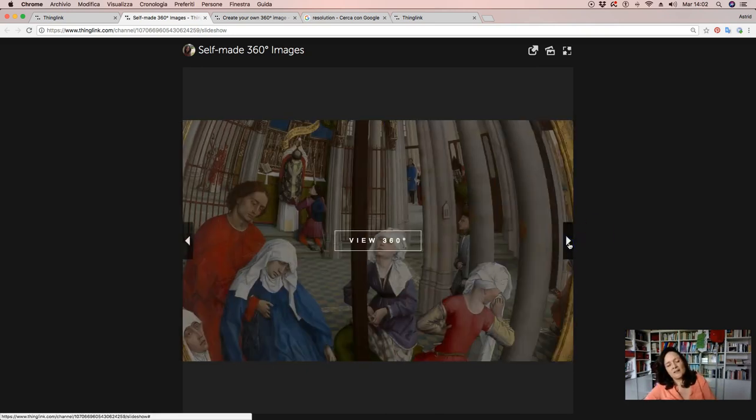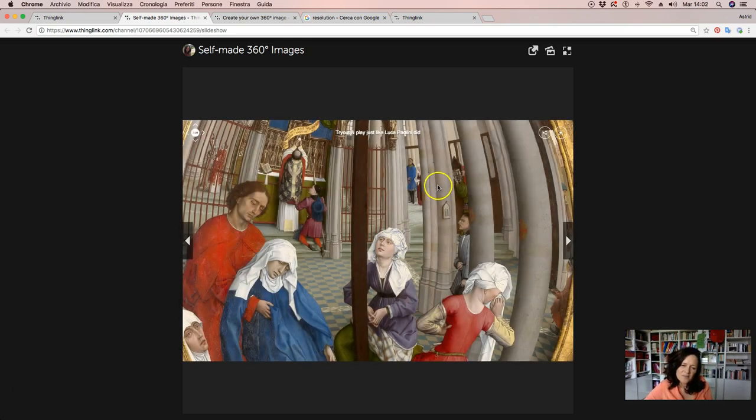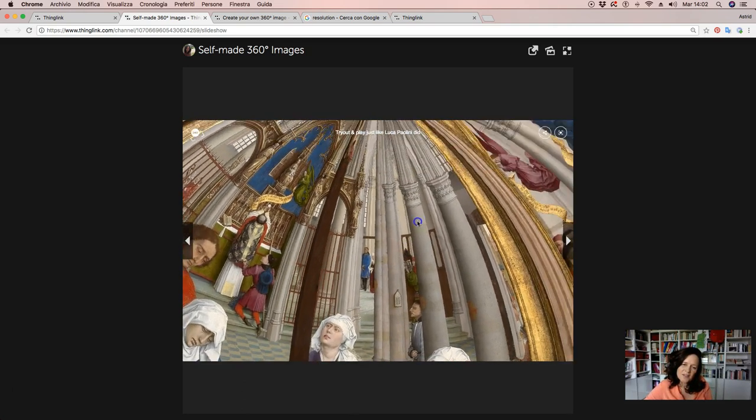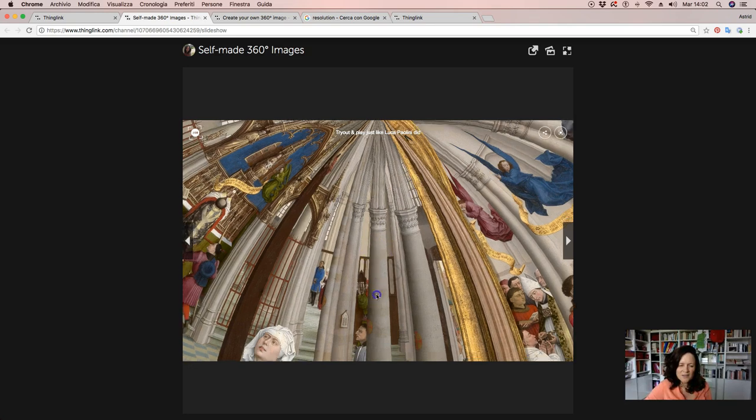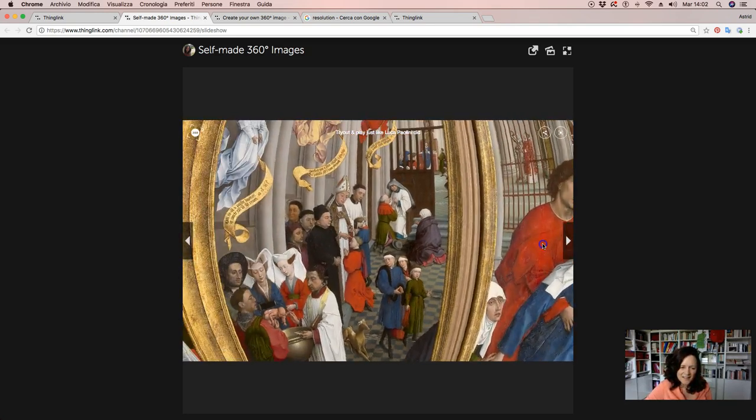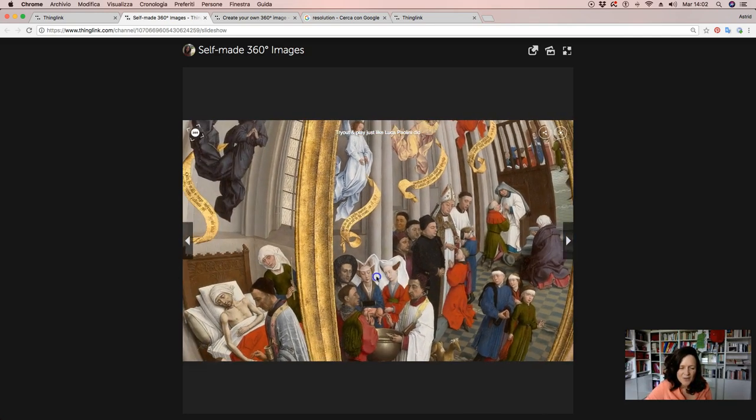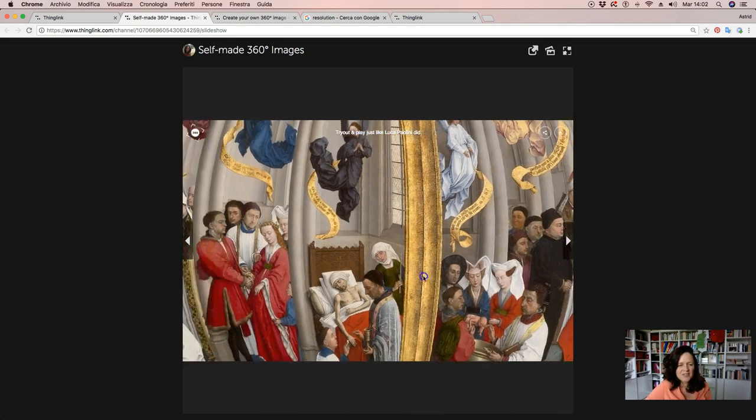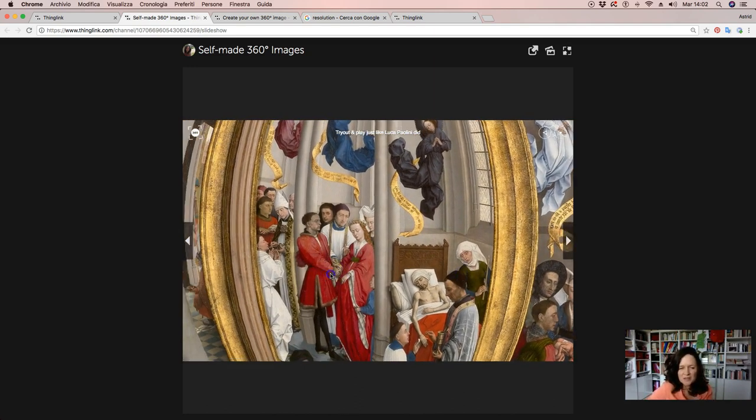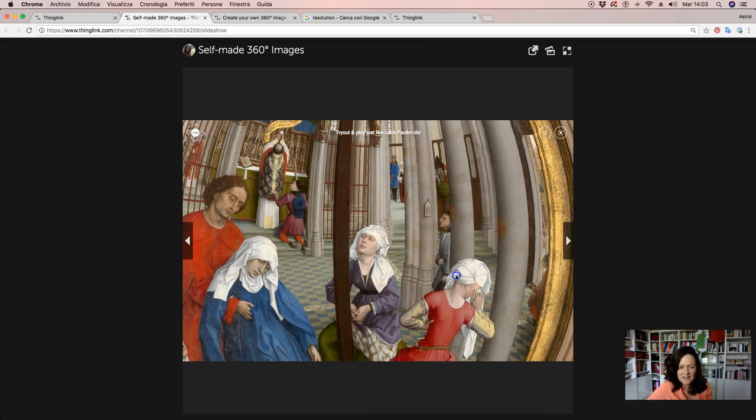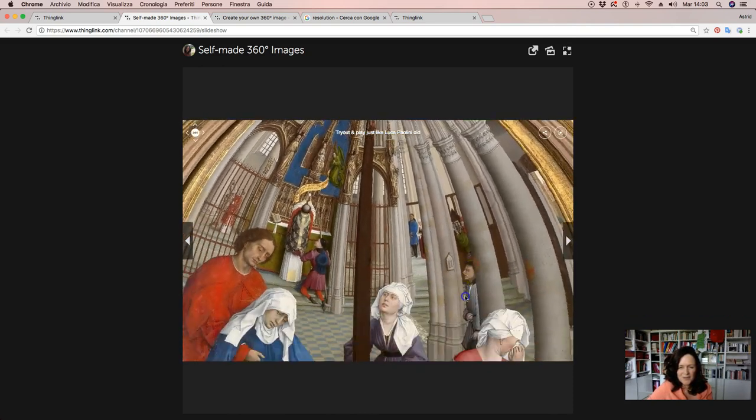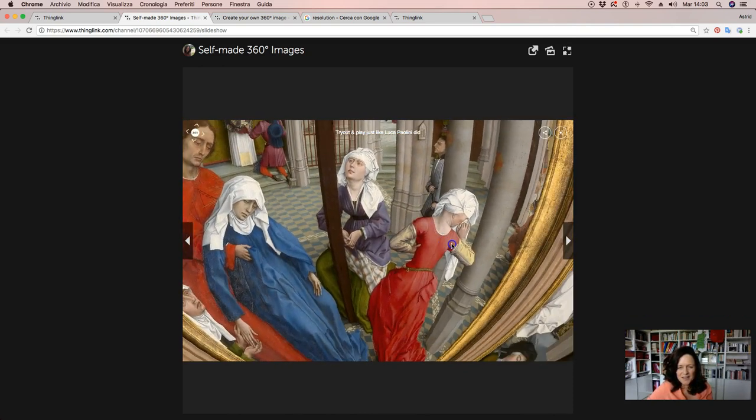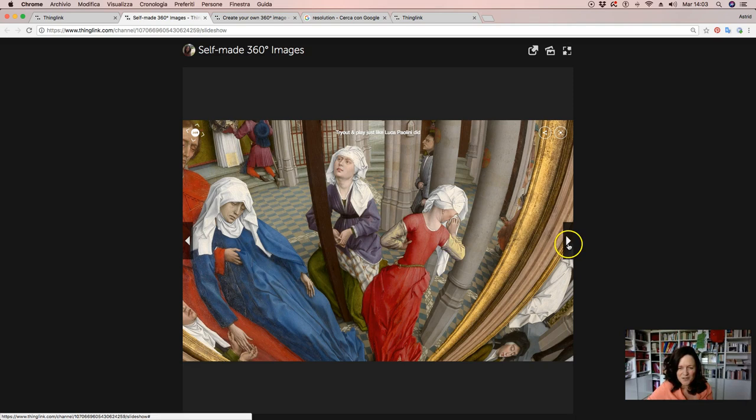This is another image of art, of holy art. This image is made by Luca Paolini, an Italian teacher. And you can see how some images also give a special dimension when you use it in 360. So also explore it and you will surely enjoy.